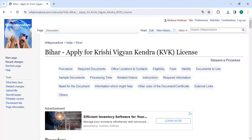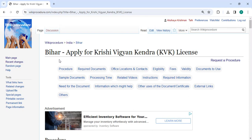Hey guys, welcome to Vicky Procedure Videos channel. Kindly subscribe our channel for more informative videos. In this video we are going to see how to apply for Krishi Vigyan Kendra's license in Bihar.